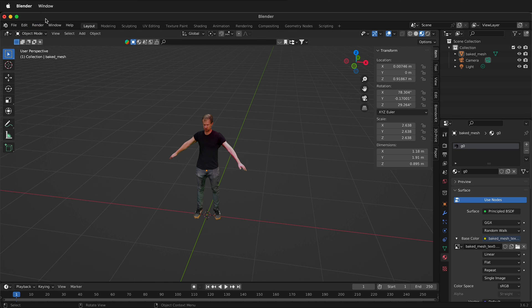Hopefully this helps you clean up an exported 3D body scan from Photocatch in Blender.